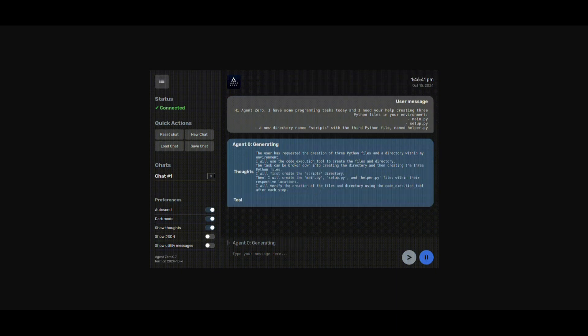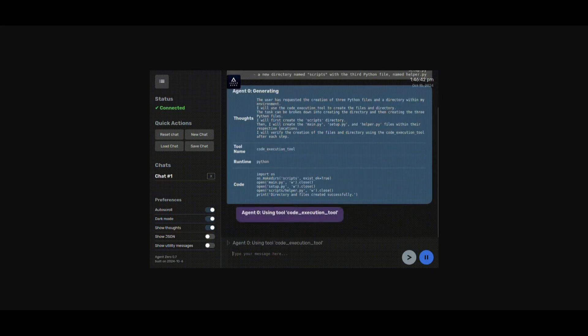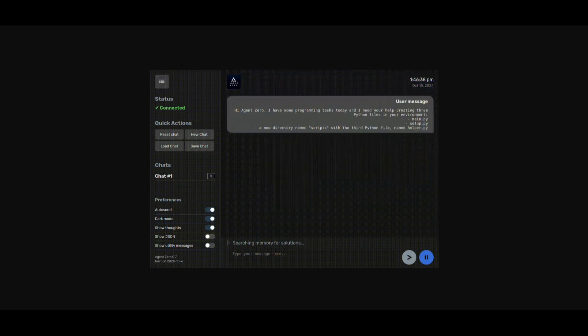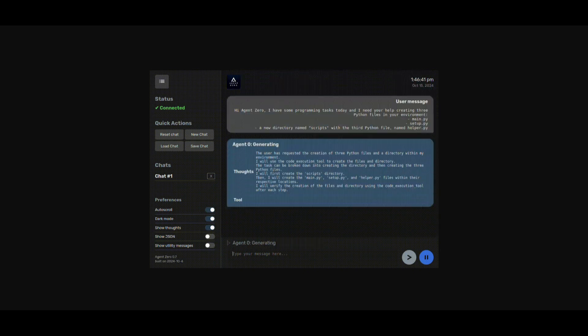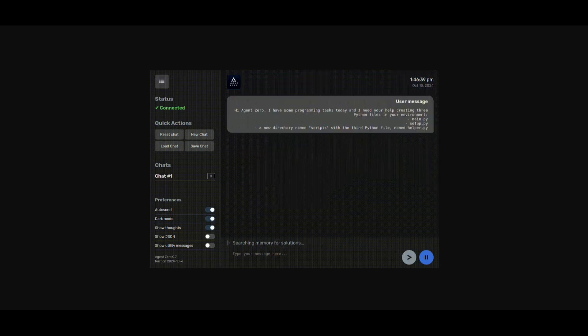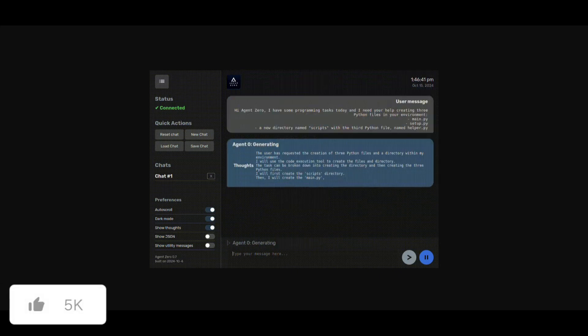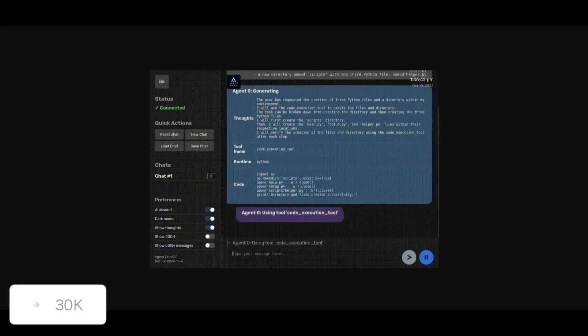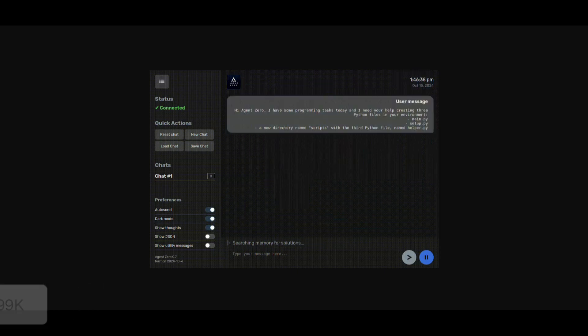Next up you have Auto Memory. This is where agents can now retain critical information across your tasks. It's going to improve their efficiency and adaptability as they continuously learn from past interactions.